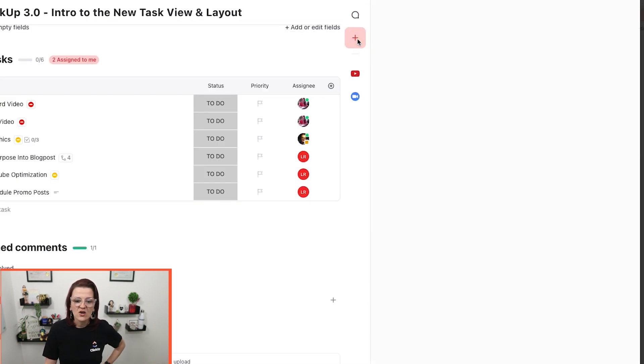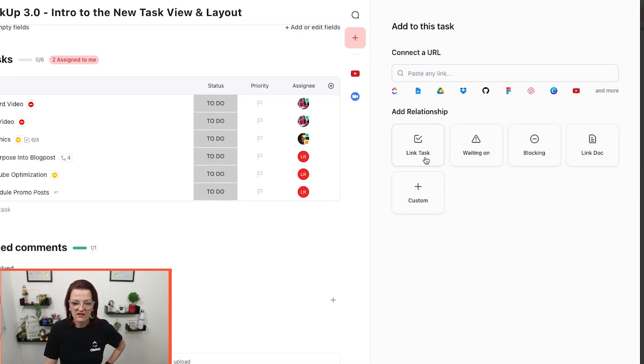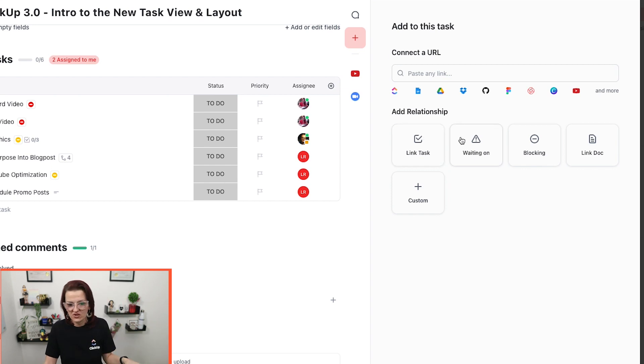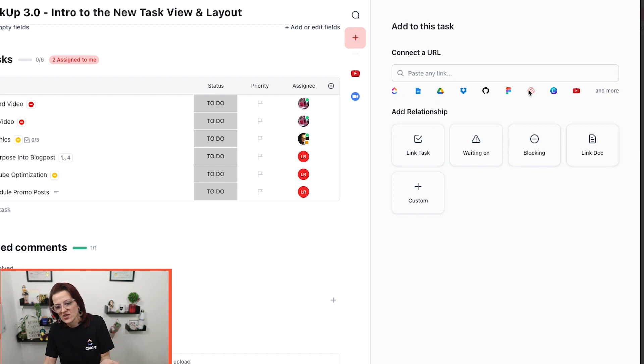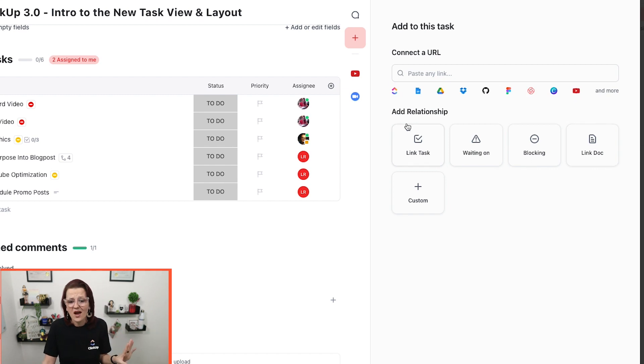I really have liked that being able to just clean the comment section up and everything that's happening there. This is also where you can find all of your other relationships, where we can add Google drive files and other task relations and YouTube videos and link to docs and all the things.